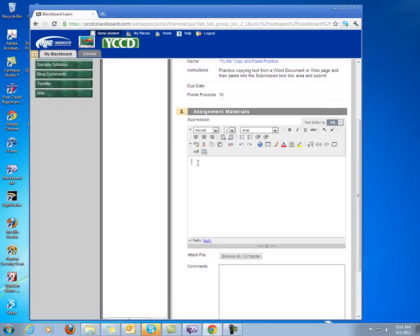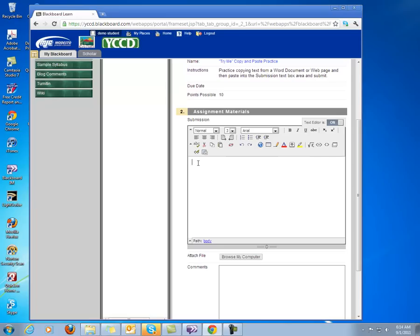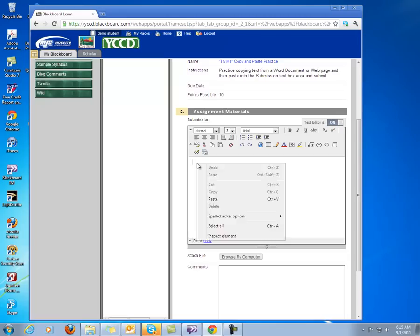I'm going to click on my left mouse button so the blinking cursor appears in the text box. That lets me know I'm ready to either type or, in this case, to paste. And I'm going to click on the right mouse button.